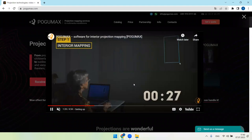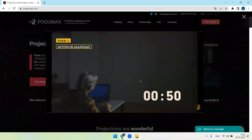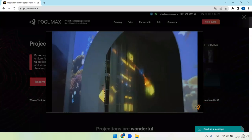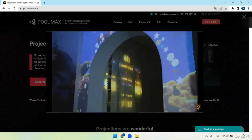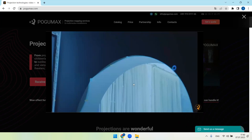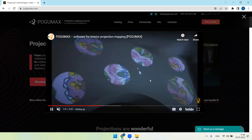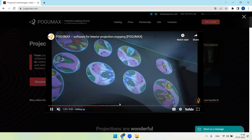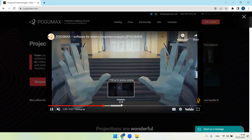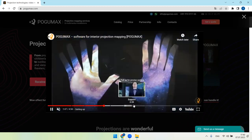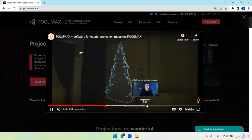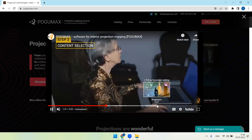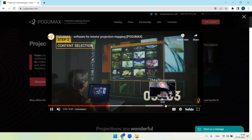POGUMAX is a designer software for projection mapping, our own product, easy to use with user-friendly interface. Included with the program is a library of many animations. No technical skills required and 15 minutes will be enough to understand how it works.